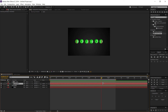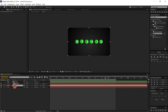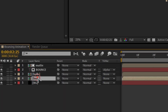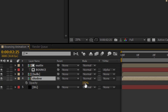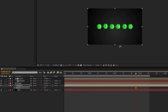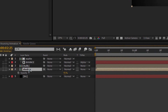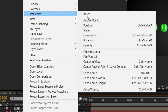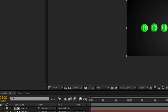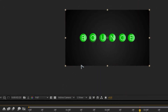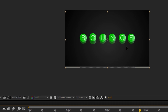Now I want to add a reflection or shadow. Duplicate the balls layer again with Ctrl+D and rename it 'Shadow'. Reduce the opacity to about 40%. Select the shadow layer, right-click, go to Transform, and choose Flip Vertical. Then hold Shift and drag the shadow layer down below the ball.